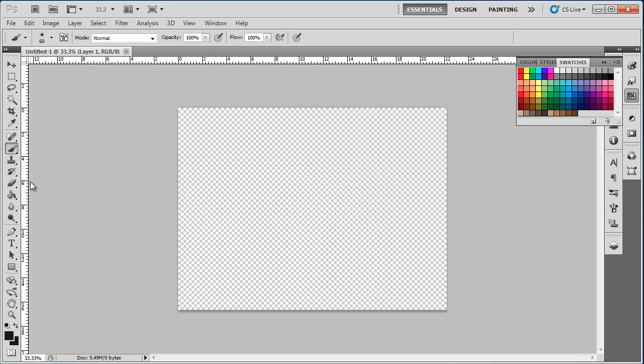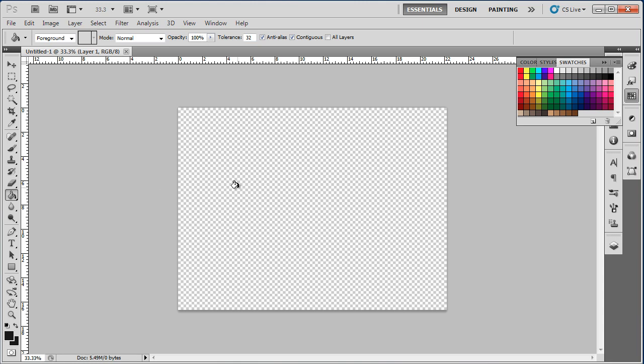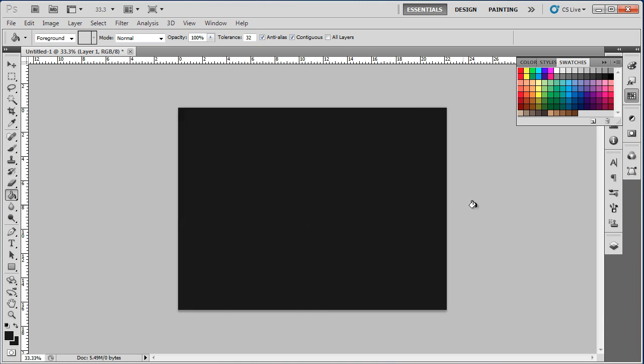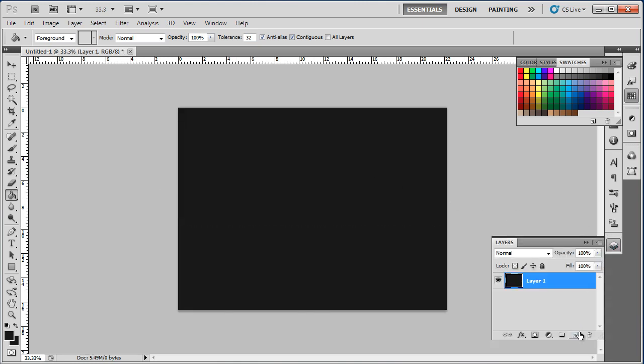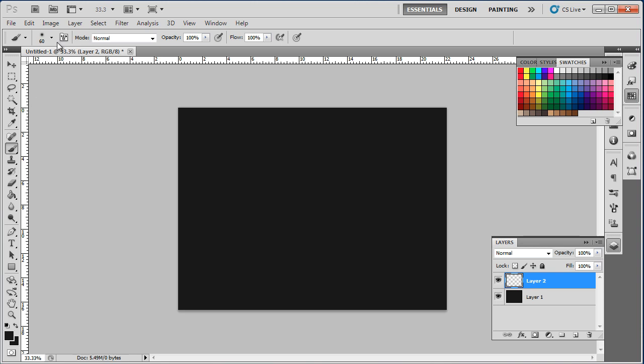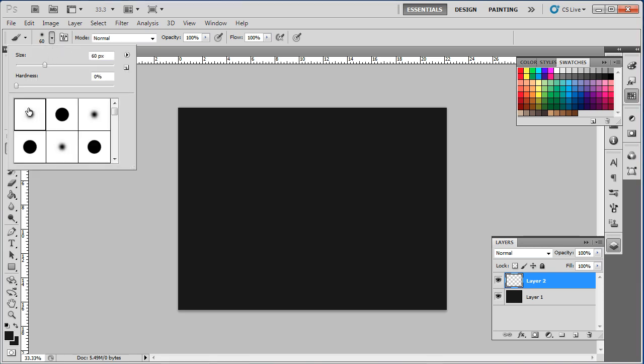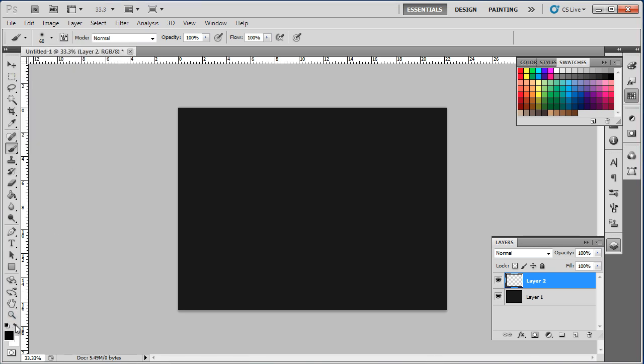Now let's pick up the paint bucket tool to fill the background with black color. With that done, let's create a new layer and select the soft round brush. Set the color to white and use the brush to make several dots on the canvas of different diameters. Make sure that the dots are spaced out from one another and should form a completely random pattern.